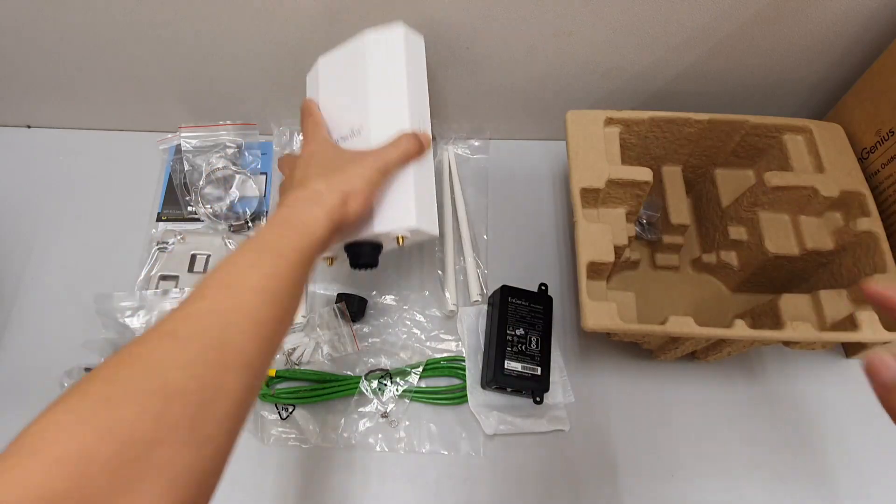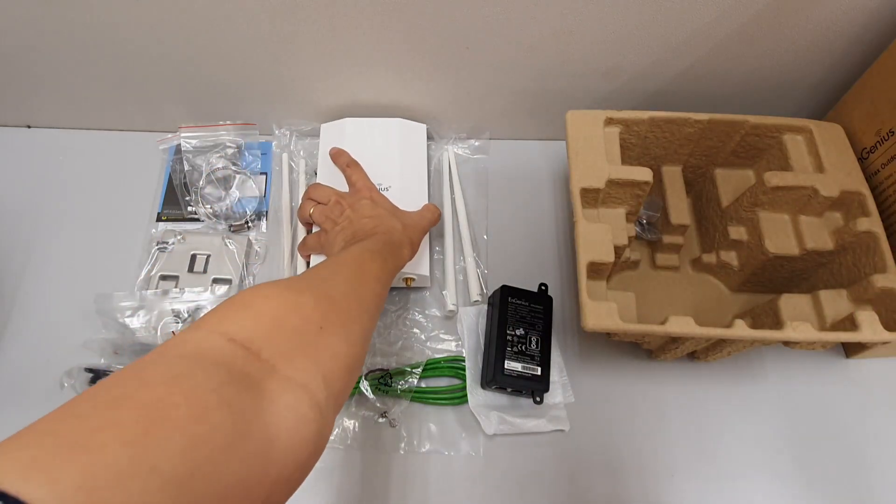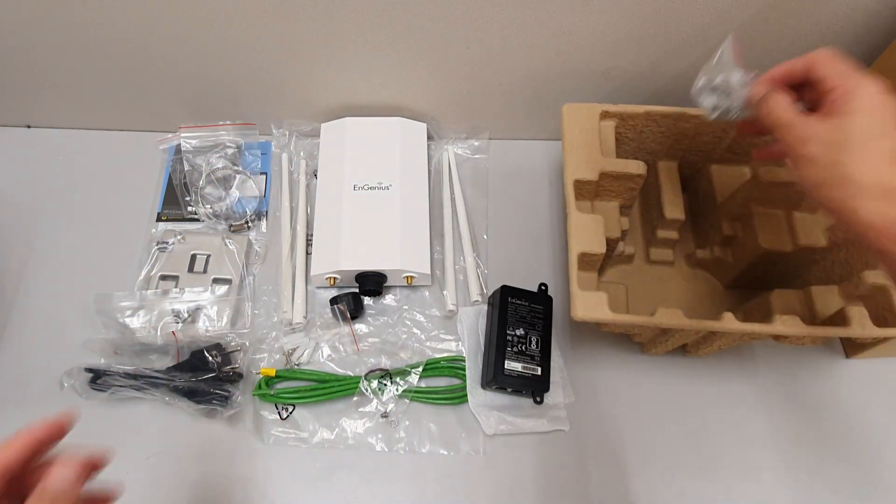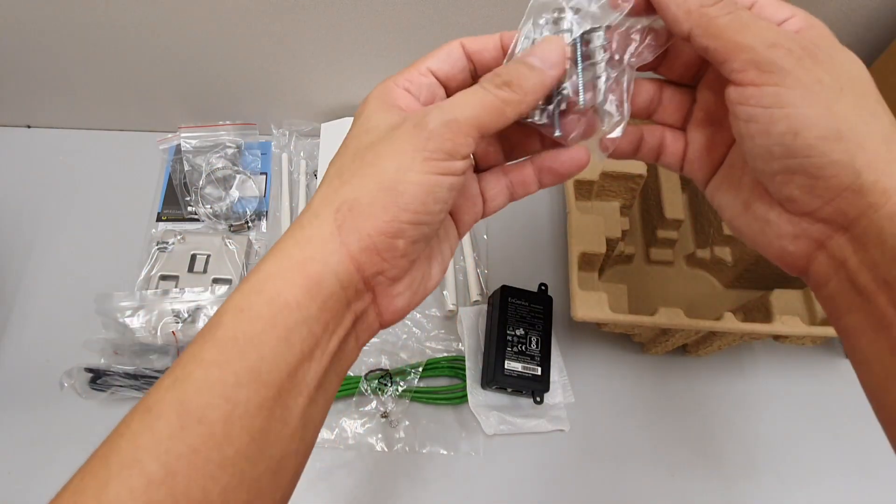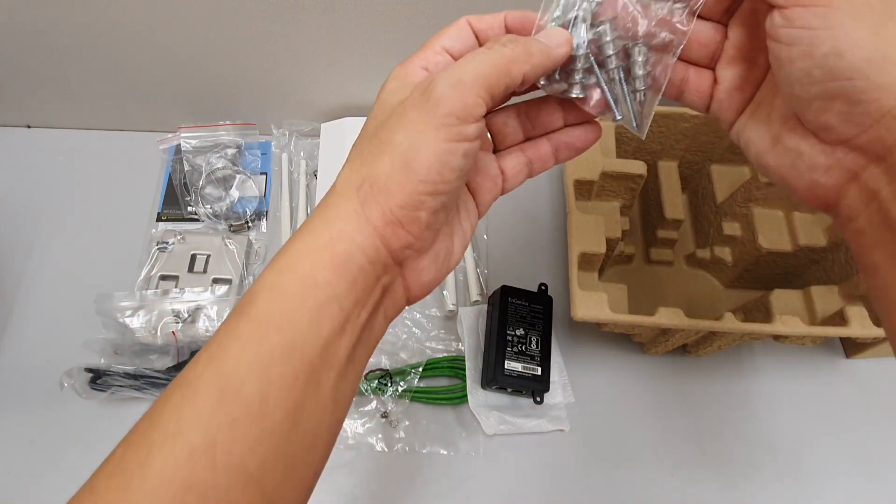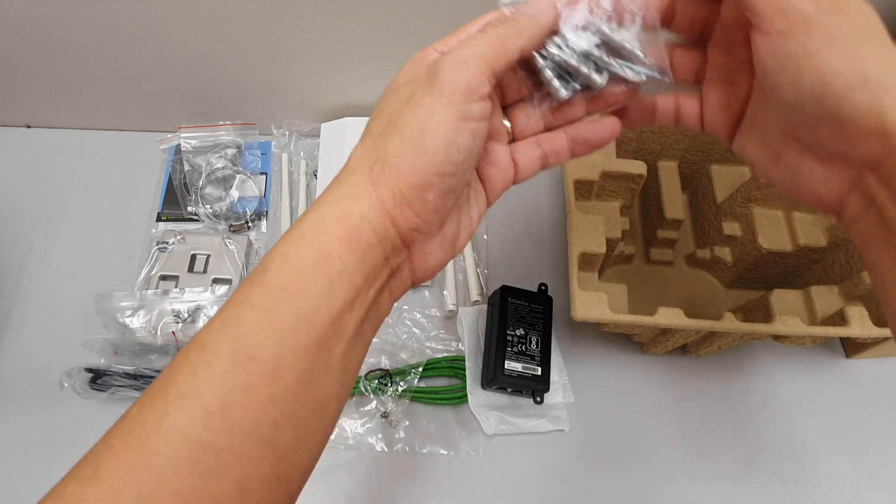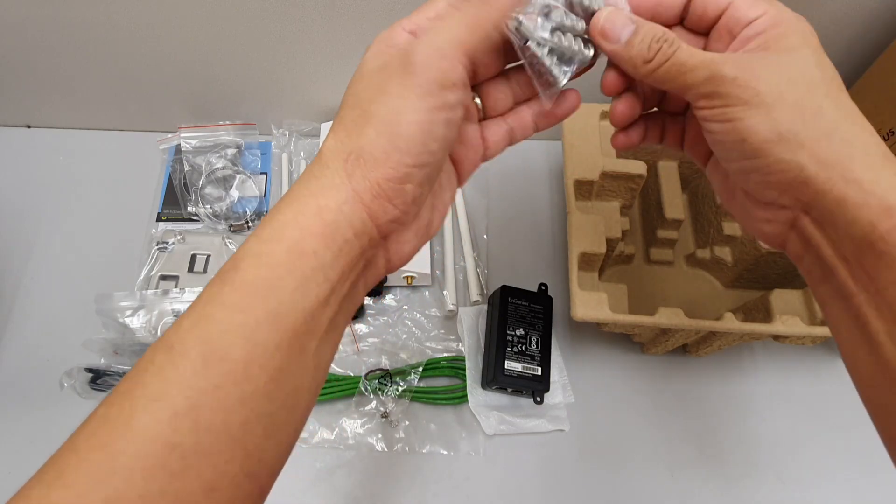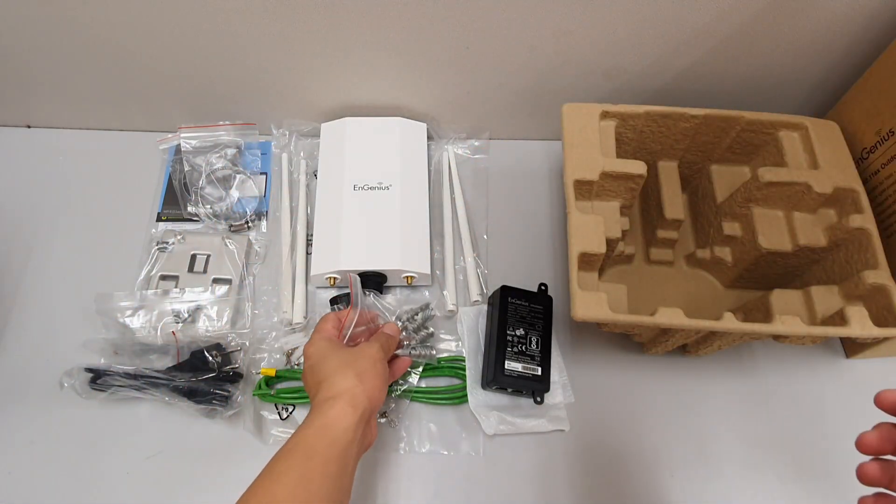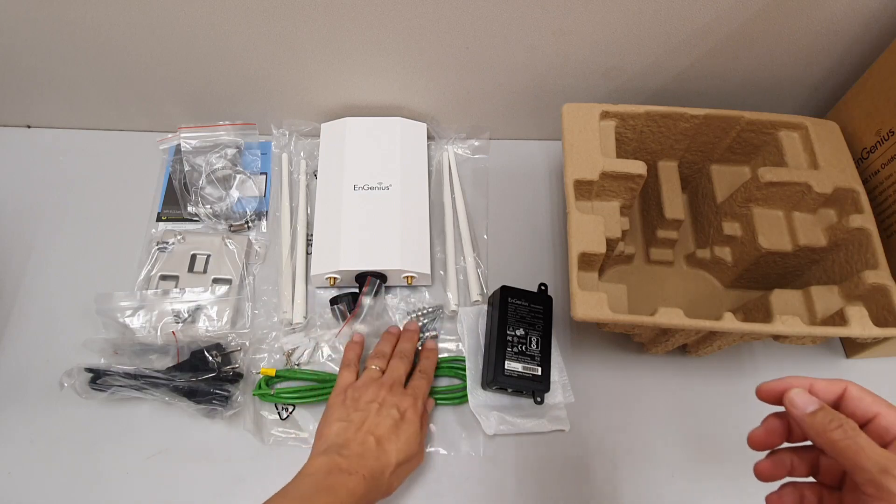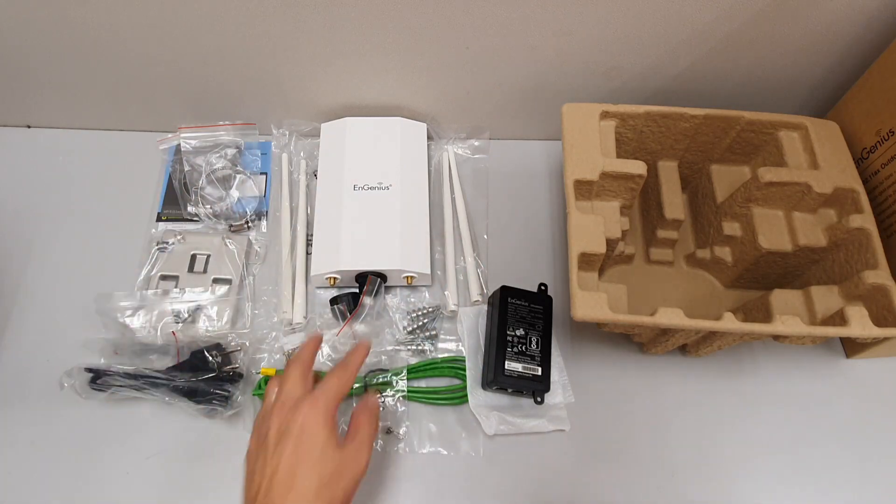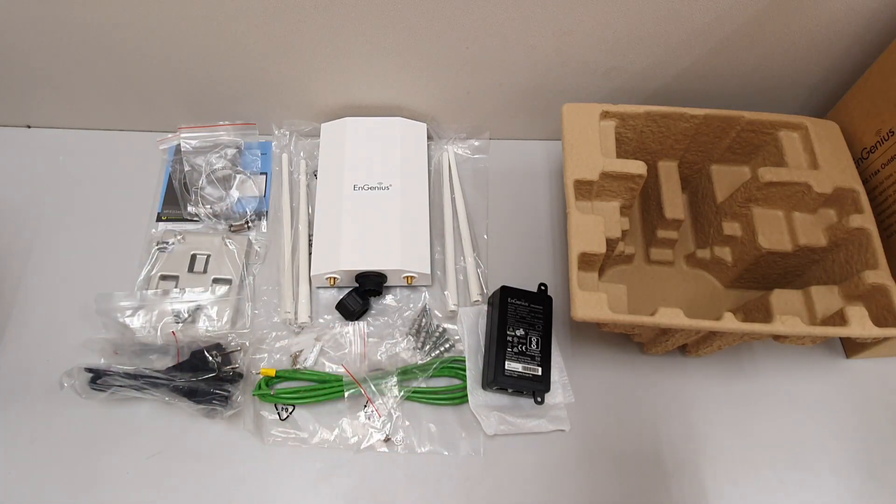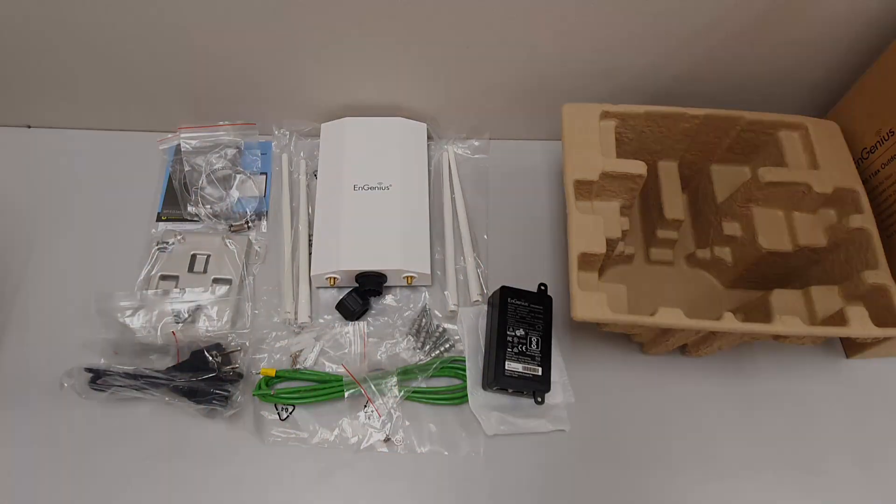And this is the wall mounting screws, and here we go, this is the whole content that we have for the EWS850AP.